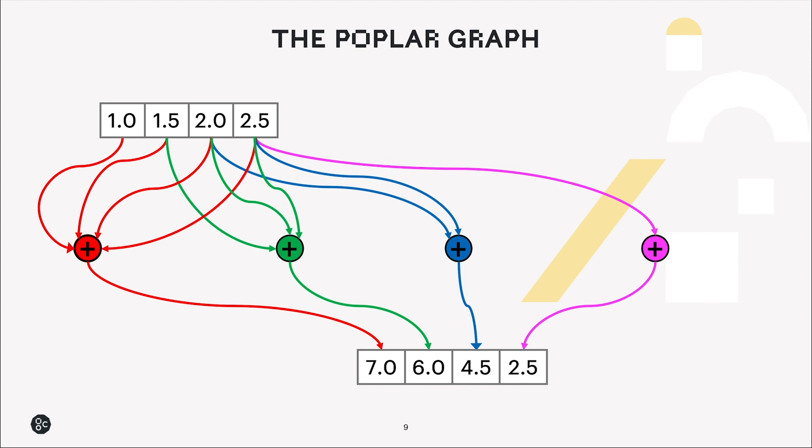So going back to this poplar graph, in this case we have four input floating point numbers in a tensor, and our vertices are addition, they're just going to add up various elements of the tensors. So the first one we see here adds up all four elements, the second one adds up just the last three, the third one adds up the last two, and the fourth adds just the last one.